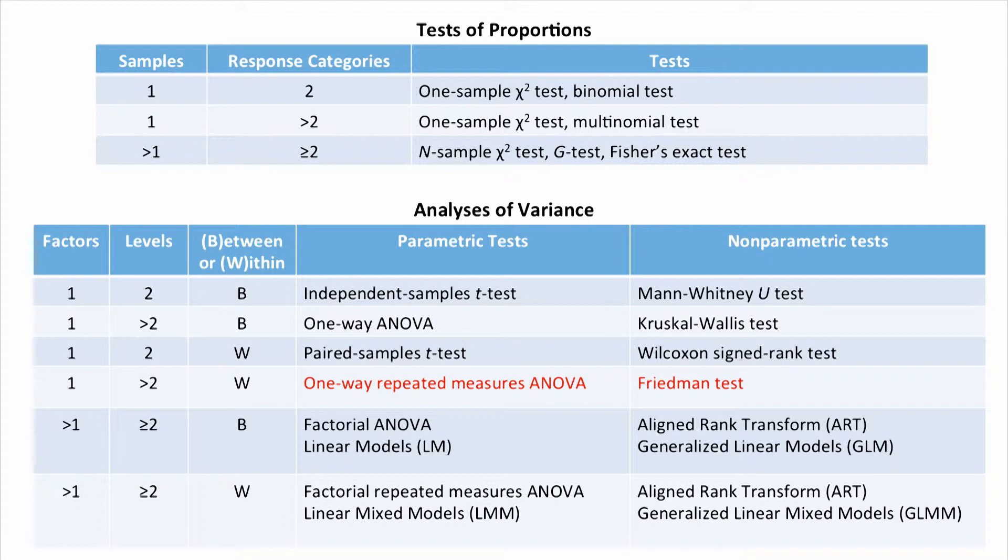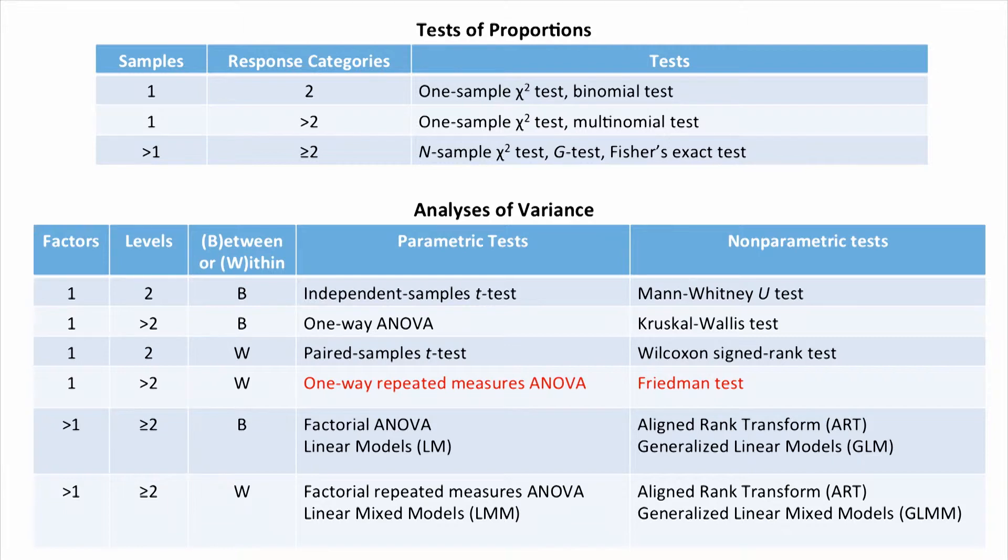We followed up the one-way repeated measures ANOVA with paired samples t-tests for post hoc contrast testing. And for the Friedman test, when it was significant, we followed it up with the Wilcoxon-signed rank test.